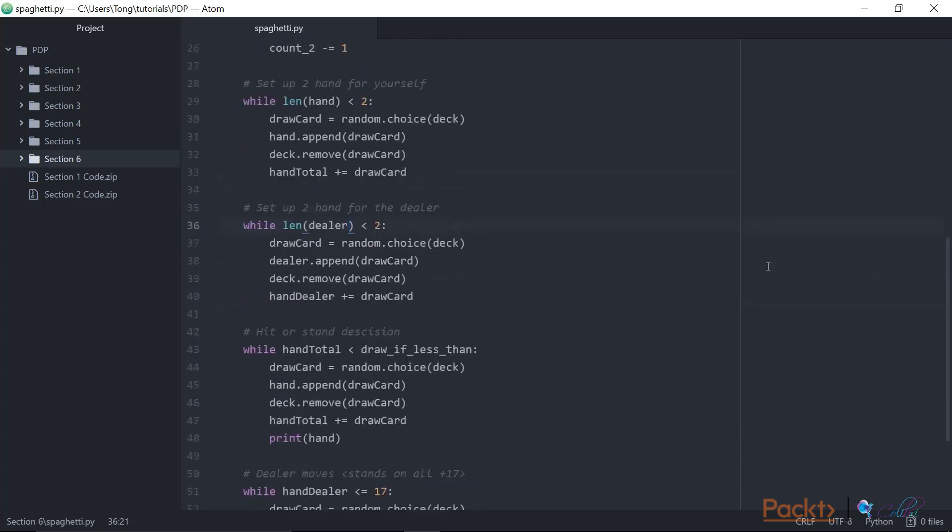Now it starts by initializing some variables and creates a deck of cards. And this is what it does up to line 26. After this point, we then set up a hand of two cards for each, the player and the dealer. Now there's a few things to notice about this. First of all, it's a completely separate responsibility from creating a deck of cards, but it lives in the same function.